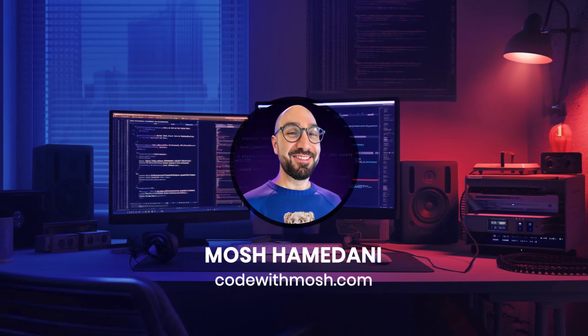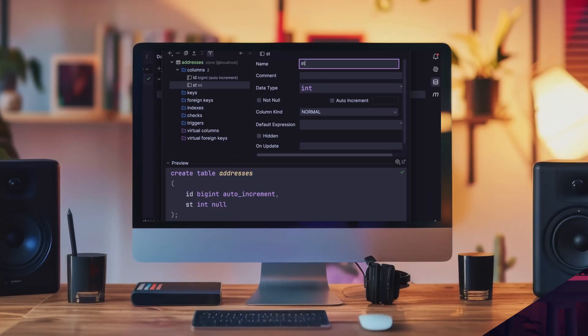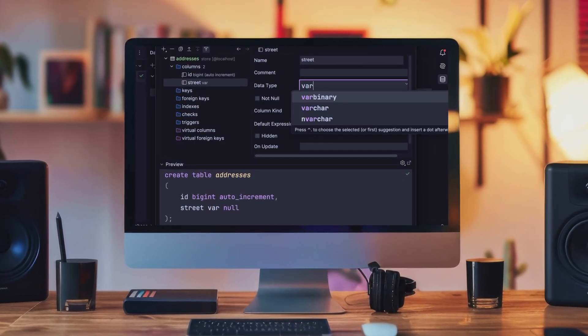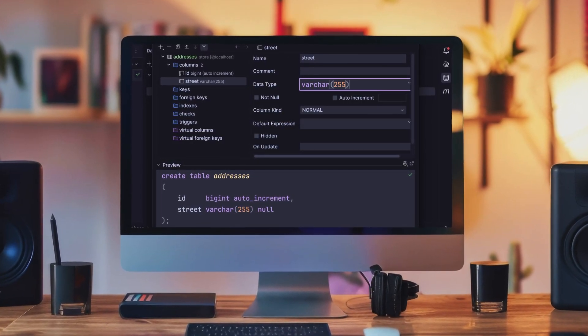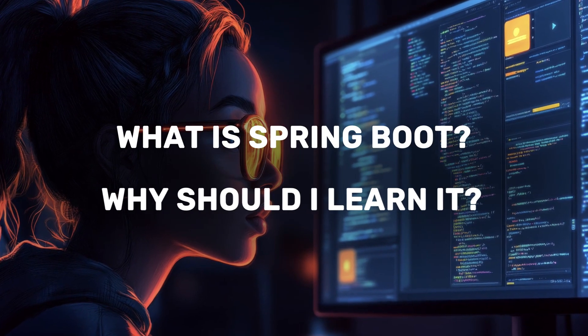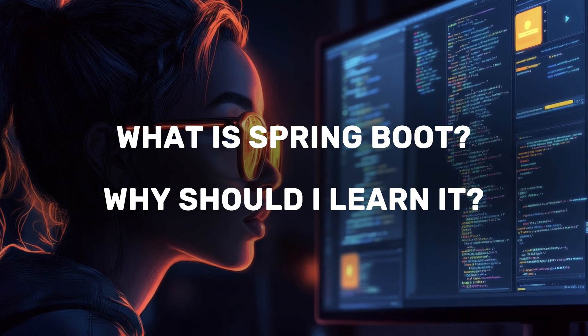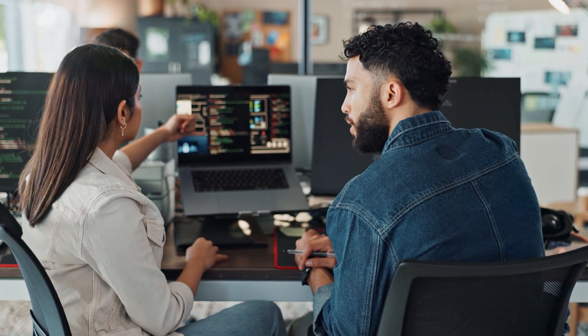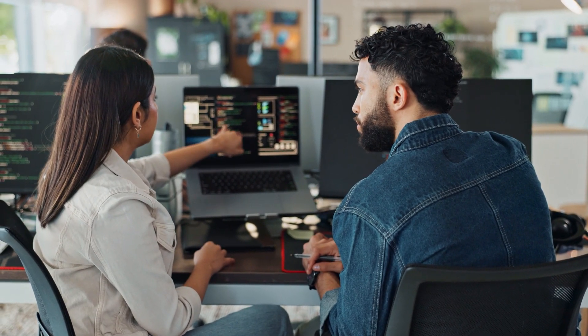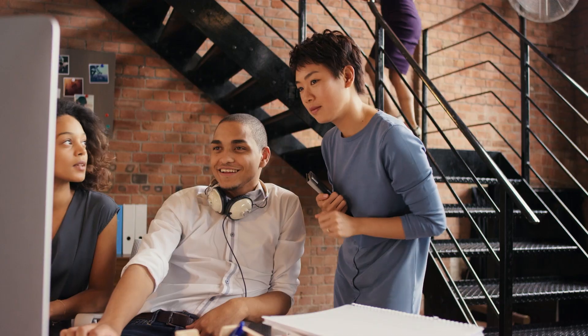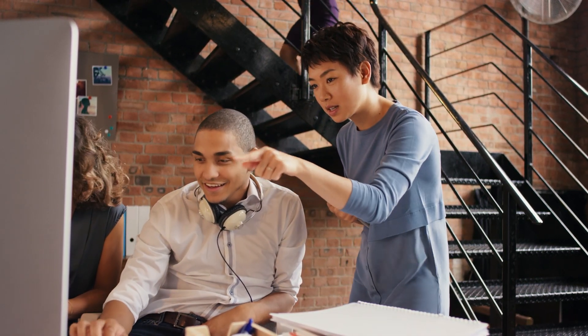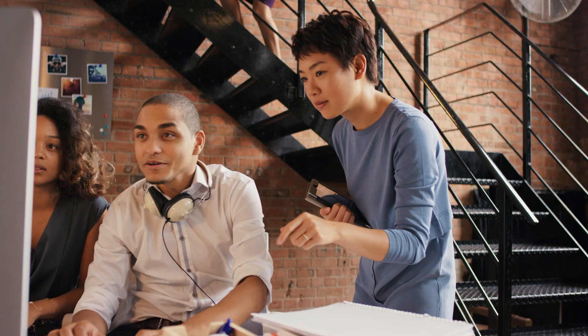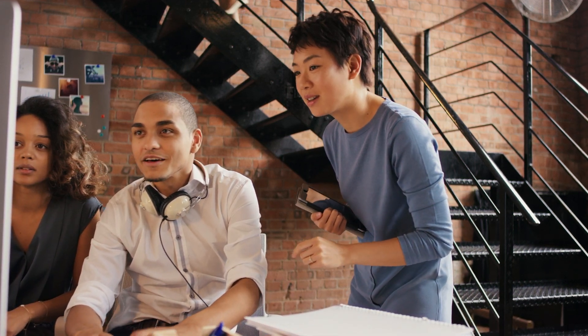Hey everyone, Mosh here. A few days ago, I published a Spring Boot tutorial on this channel and some of you asked, what is Spring Boot and why should I learn it? Great questions. In this short video, I'll break it down for you, what Spring Boot is, why it exists, and most importantly, why learning it can be a game changer for your career.